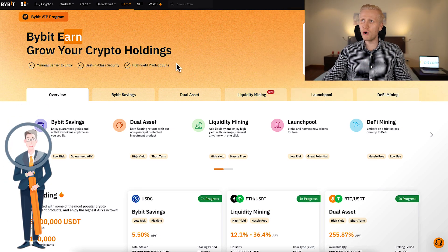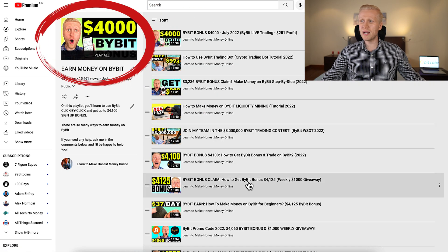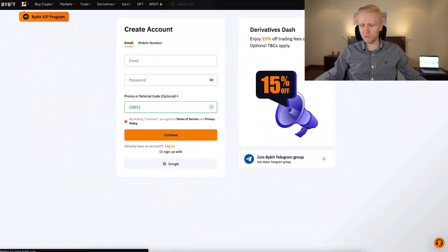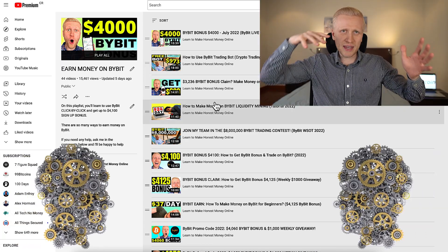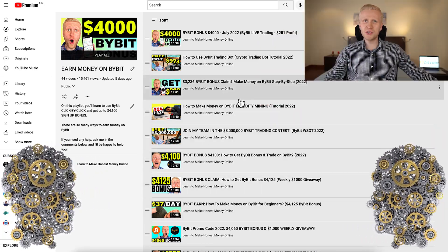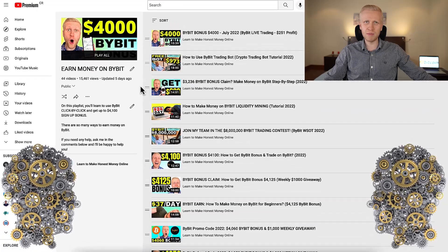If you want to see more in detail — for example, how to do trading or how to earn money automatically on Bybit Earn — I have prepared detailed tutorials here on my playlist Earn Money on Bybit. So you will start by watching this video until the end to get a really good overview, create your Bybit account for free, get the bonuses, and then you will get a deeper understanding of Bybit by watching my other videos on my playlist Earn Money on Bybit.